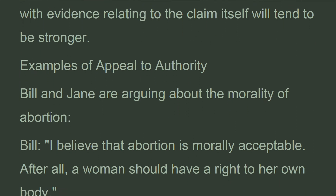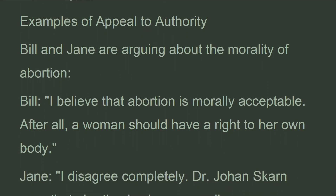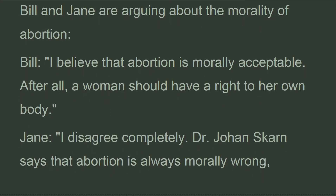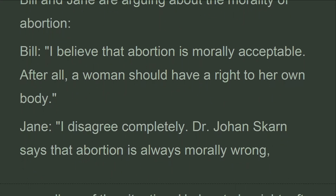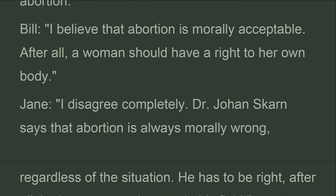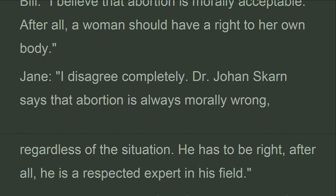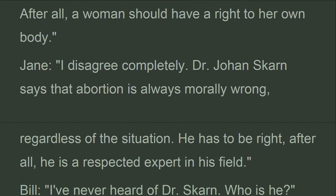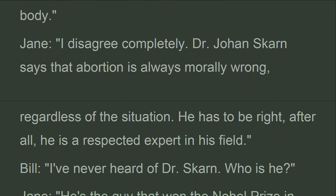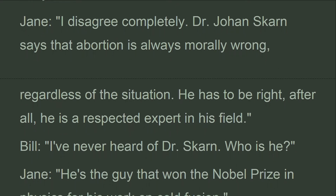Example of appeal to authority: Bill and Jane are arguing about the morality of abortion. Bill says: 'I believe that abortion is morally acceptable. After all, a woman should have a right to her own body.' Jane responds: 'I disagree completely. Dr. Johanskahn says that abortion is always morally wrong, regardless of the situation. He has to be right. After all, he is a respected expert in his field.'